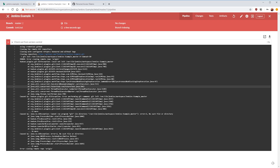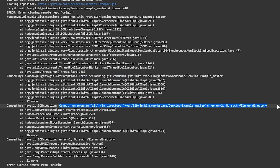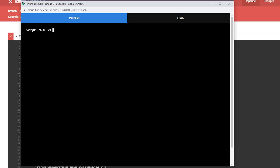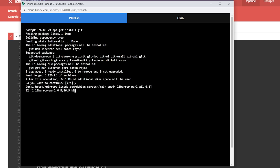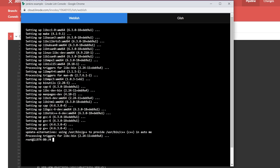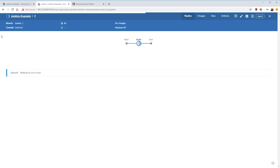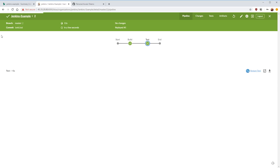Jenkins immediately tries to execute our pipeline by cloning the repository and running the Jenkinsfile. Clicking on the run we can see it failed — scrolling through the output, it cannot find program 'git', no such file or directory. That's because our server doesn't have git installed. Let's go back to the server's command line and run apt-get install git. While we're there, let's also install make and G++ so we can compile our code. Then back in Jenkins we click rerun — checkout from version control succeeded and everything else succeeded as well.